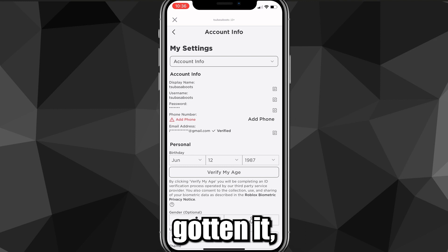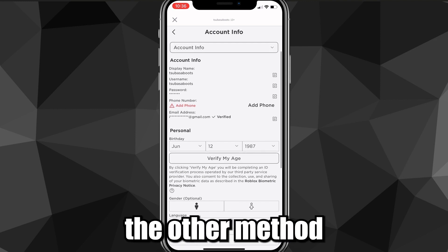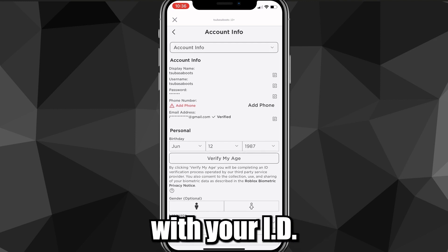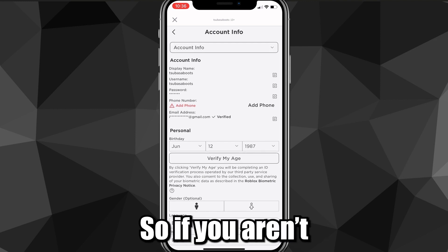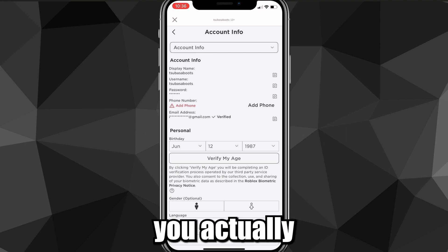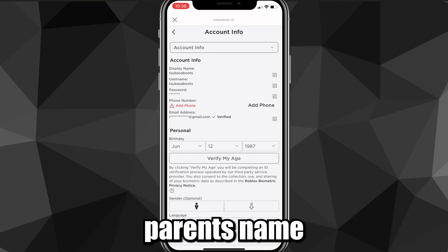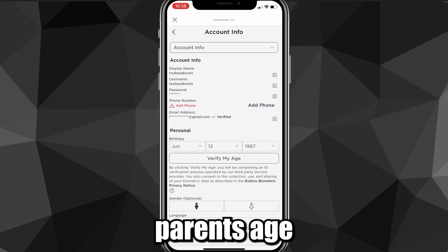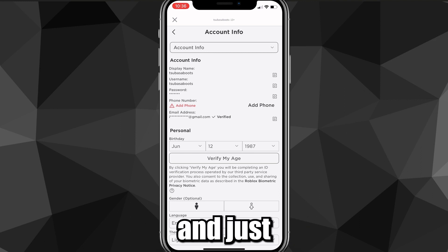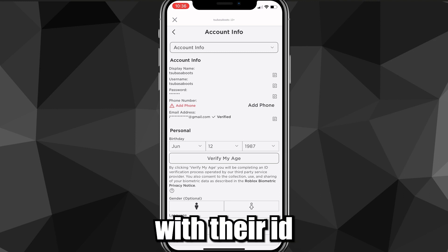If you haven't gotten it, don't worry — I'll show you the other method with your ID. If you aren't actually older than 13, you can make an account in your parent's name and with your parent's age, and they can verify it with their ID.